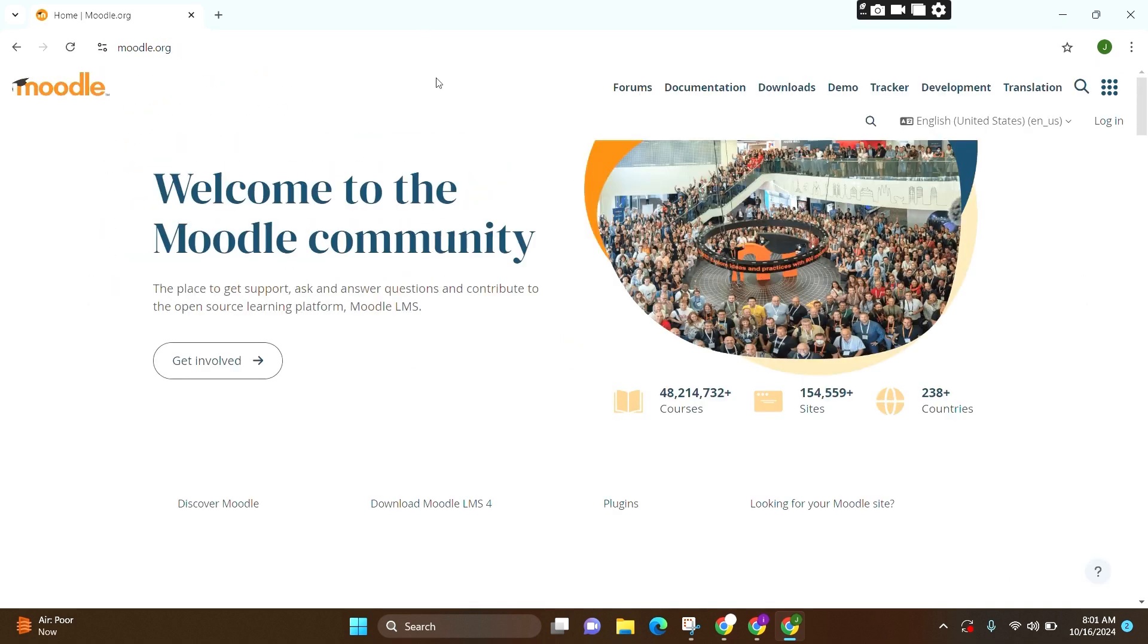You will now lead to this official page. And at the top right, you can see this login option. You can click on it.